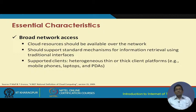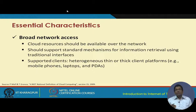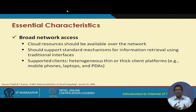The first essential characteristic is broad network access: cloud resources should be available over the network — over the internet — and should support standard mechanisms for information retrieval using traditional interfaces. Different types of clients are supported, whether thick clients, thin clients, mobile phones, or laptops. You can use low-cost bare-basic thin client terminals, and the computation resources will be made available through the cloud platform — you simply need network access such as the internet to connect to the cloud.